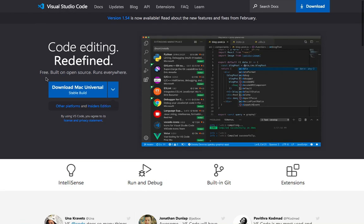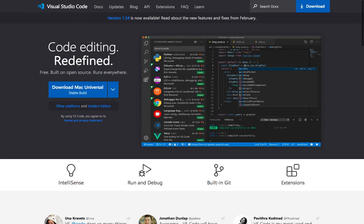So what IDE should you use? Well, in this course I'm going to be using Visual Studio Code and I'd highly recommend using Visual Studio Code because it's easy to use and it's perfect for Python.